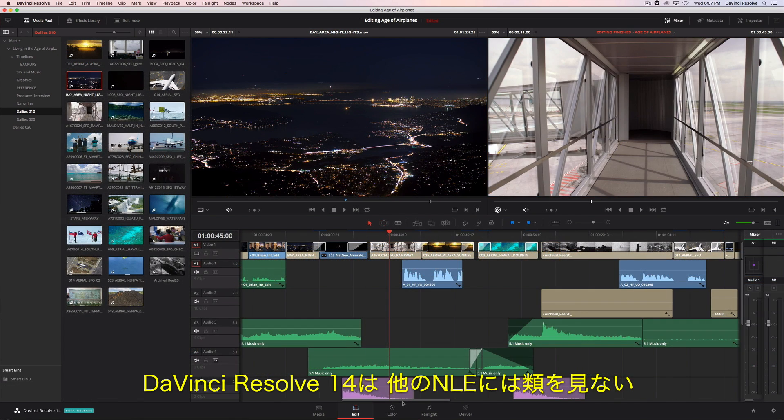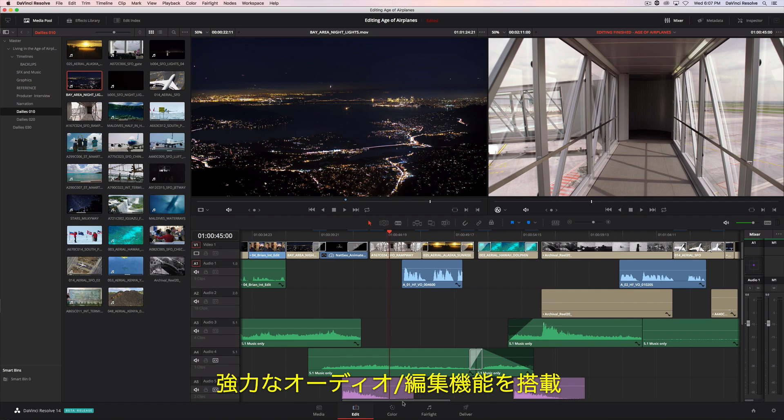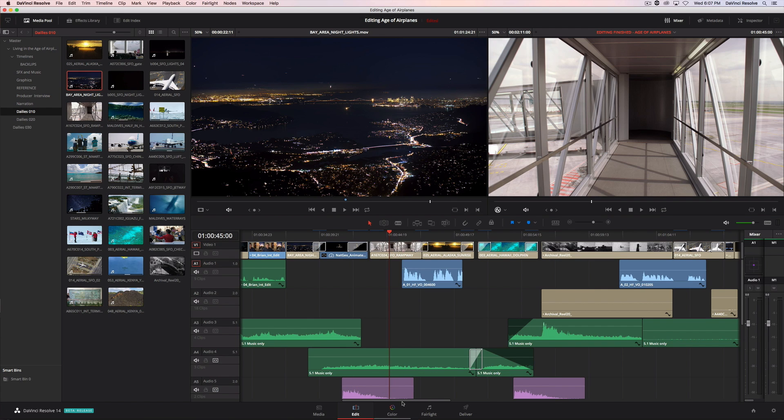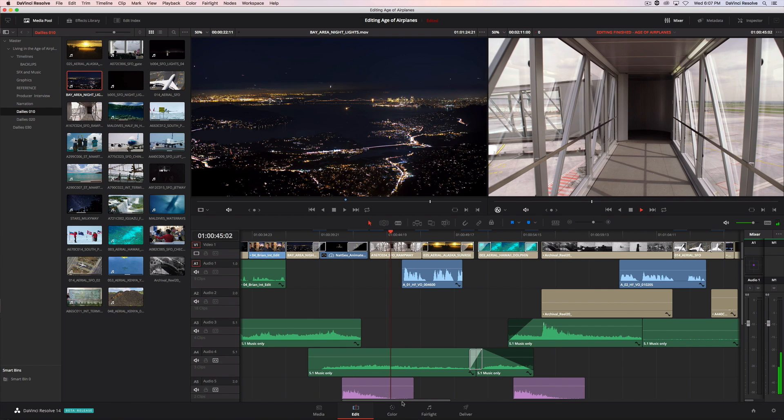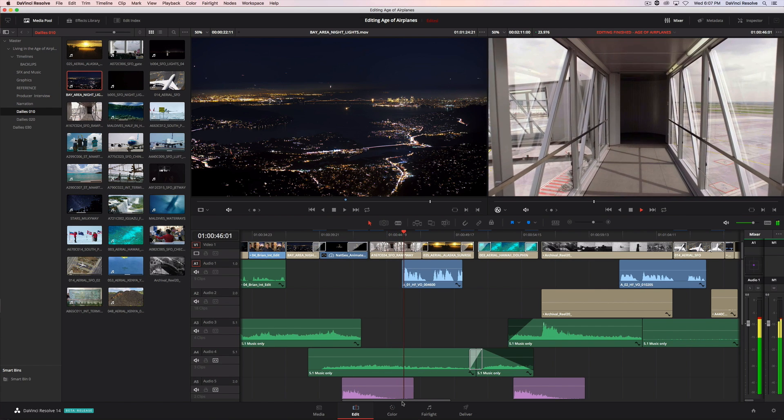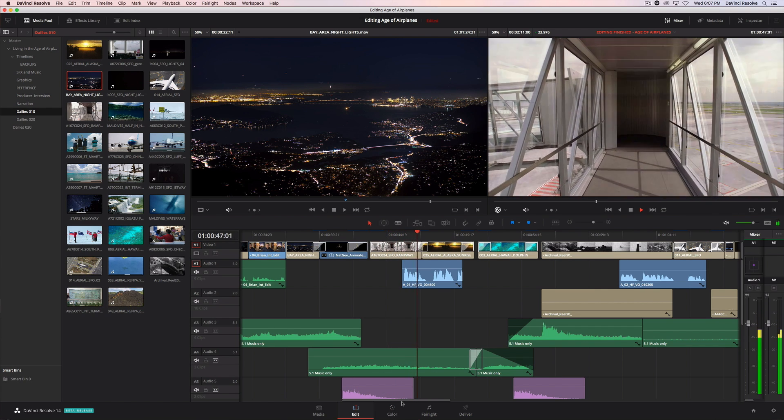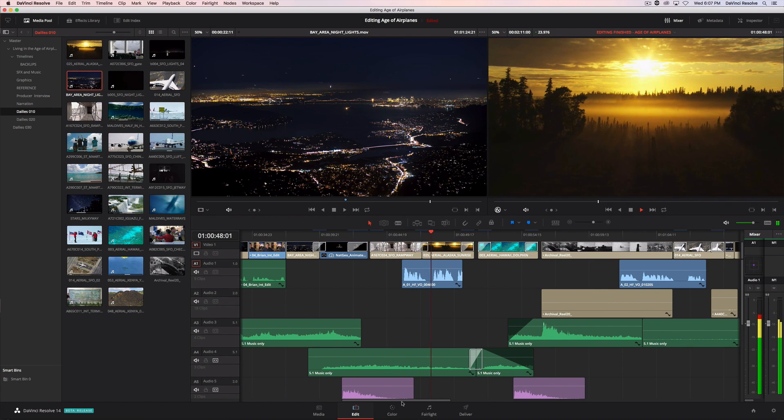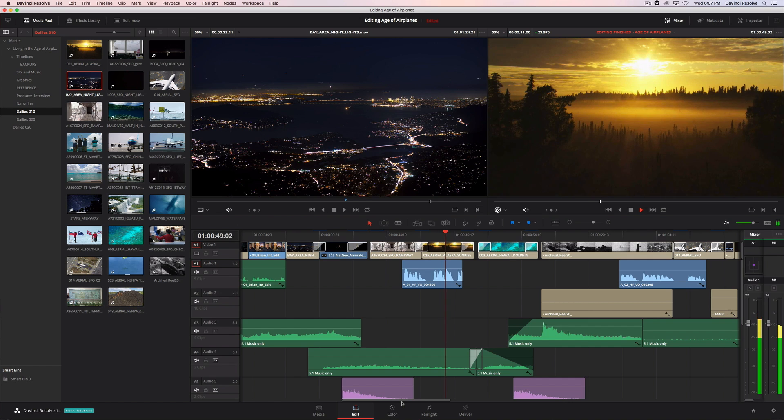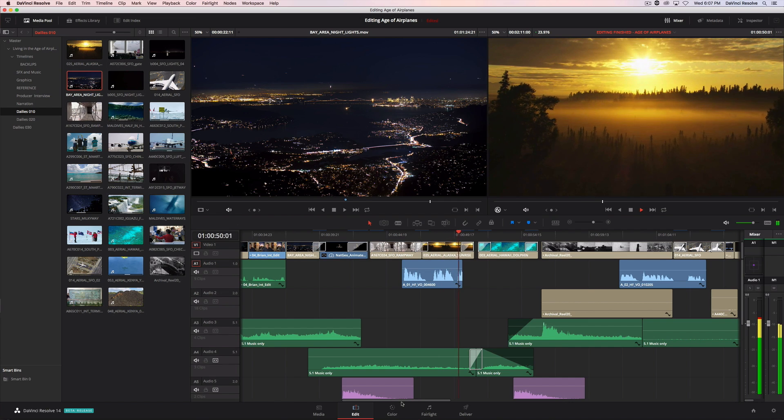With the release of version 14, DaVinci Resolve includes the most powerful audio editing features found in any non-linear editing system.